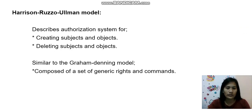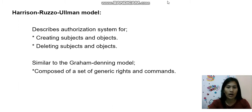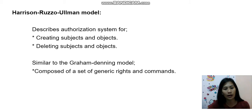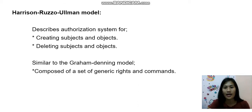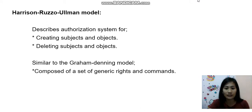The Harrison, Ruzu, and Allman model describes an authorization system for creating and deleting subjects and objects, similar to the Graham-Denning model, composed of a set of generic rights and commands. The subject and object functions associate a security value to a subject or object, which allows one to compare subjects to objects.